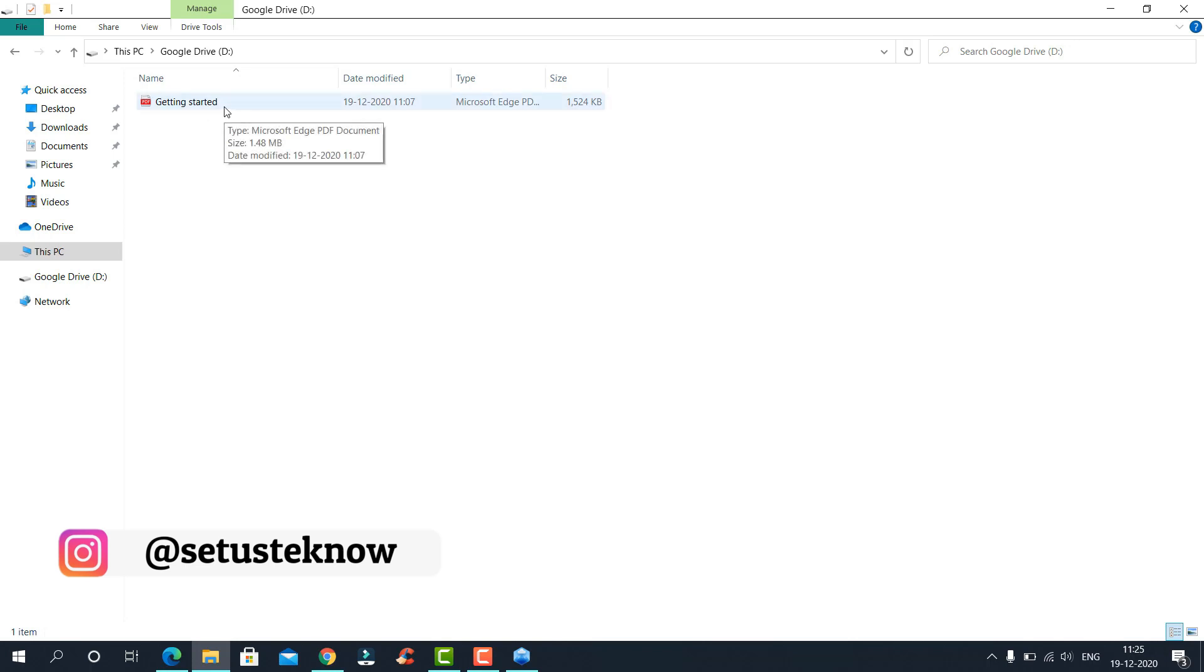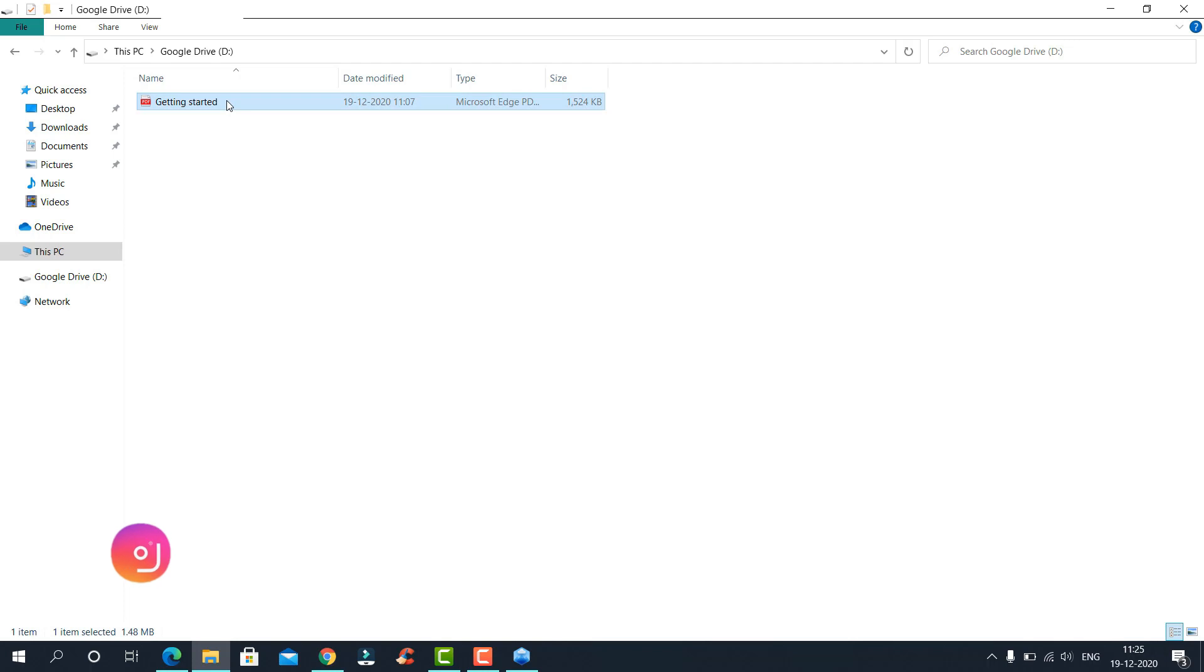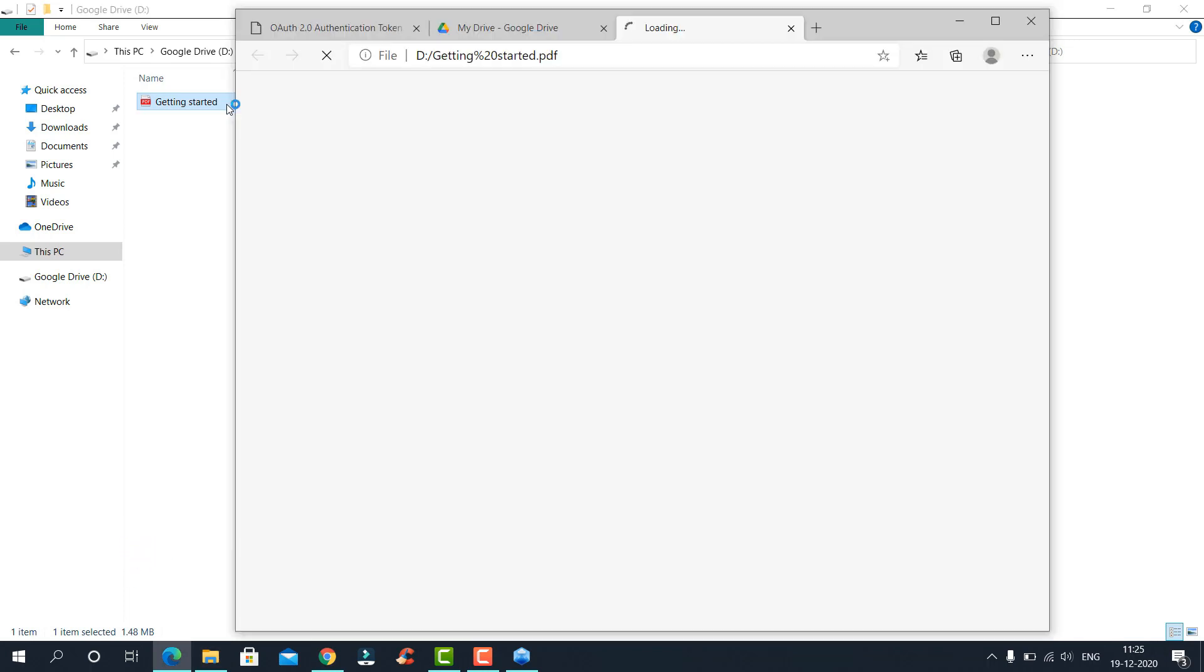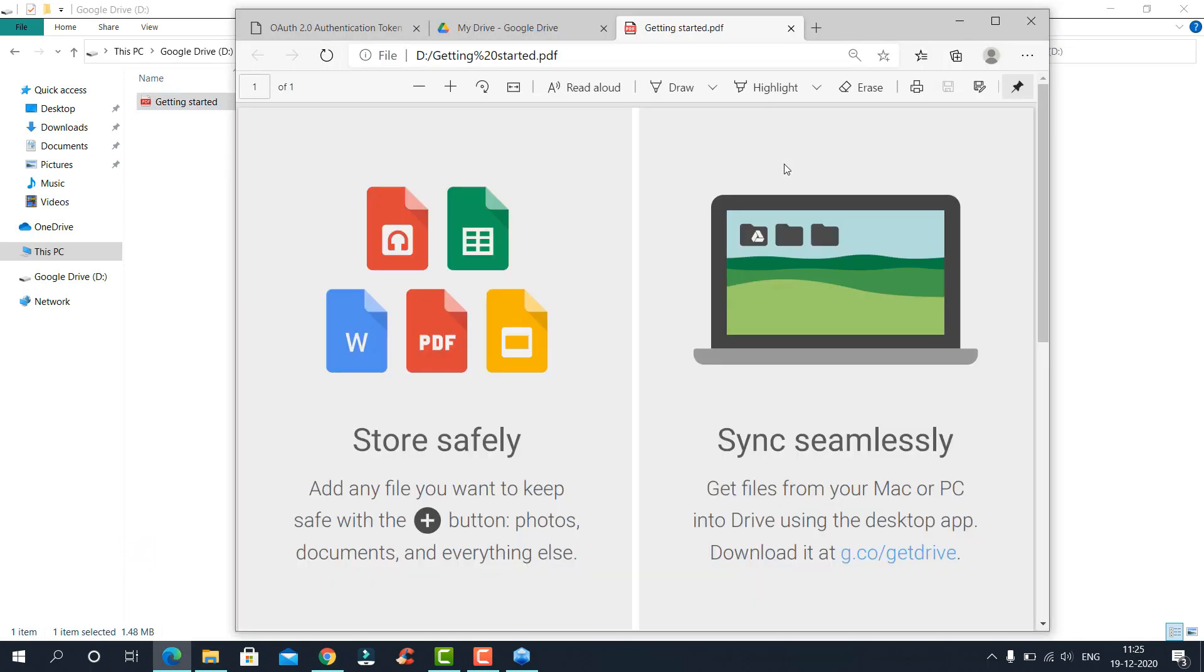It is a PDF document. If we double click and open, it will open in your default PDF file browser.